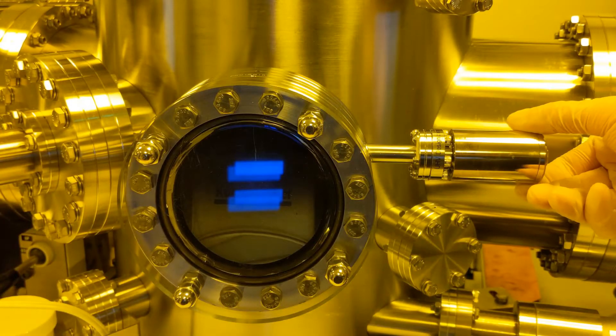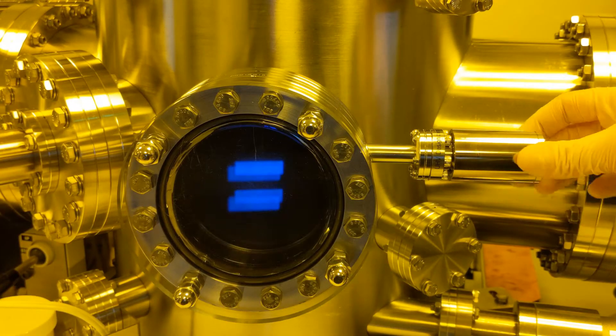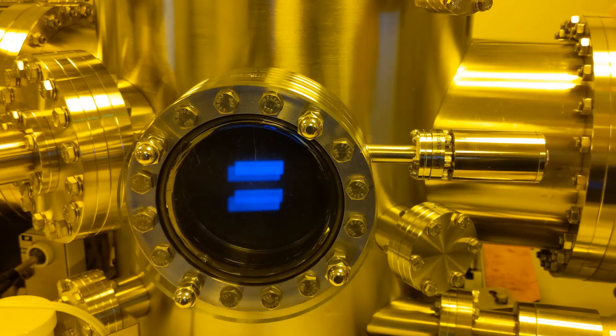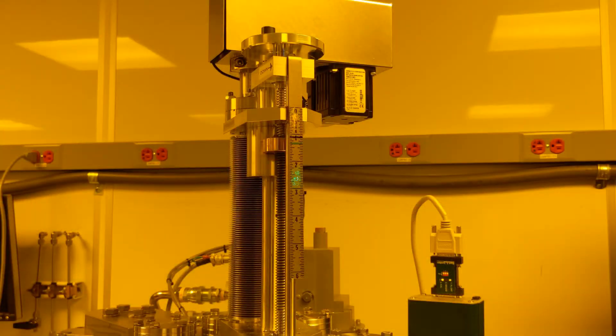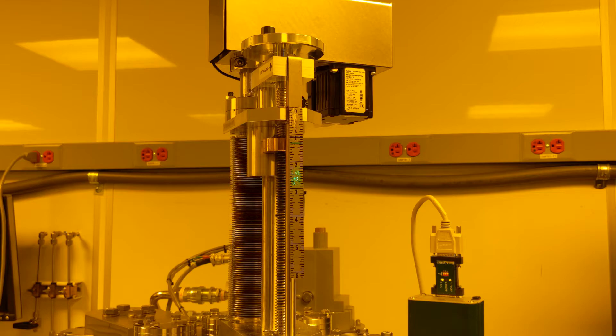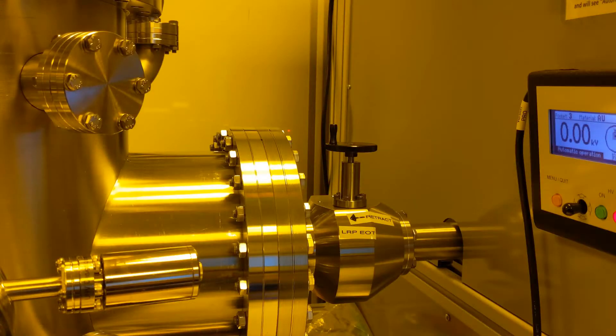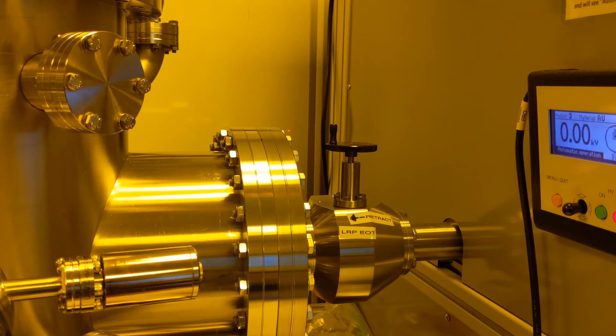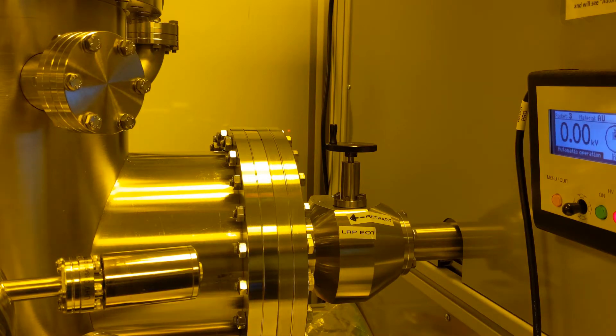Open the front viewport so you can see inside. Now check that the main chamber substrate manipulator is raised all the way up. At this point you should home the main chamber stage and open the transfer valve.